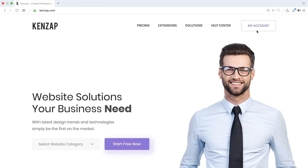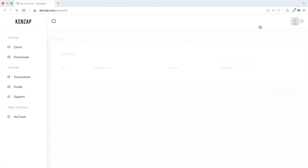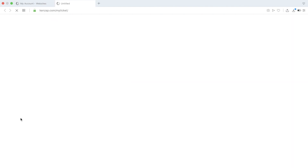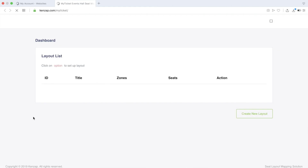The first step is to log into your MyTicket account. Go to kensapp.com, then click on the My Account button. Under your cloud account you will find the My Ticket tab — click on it.